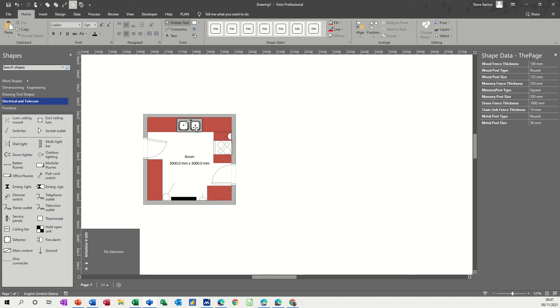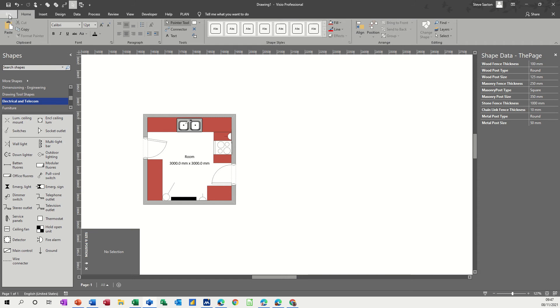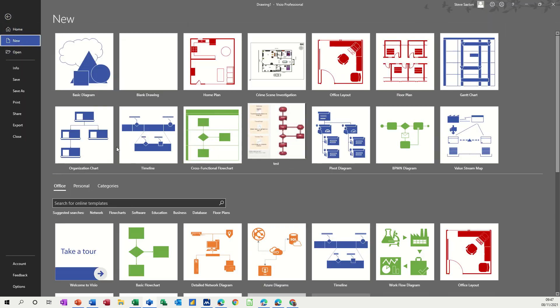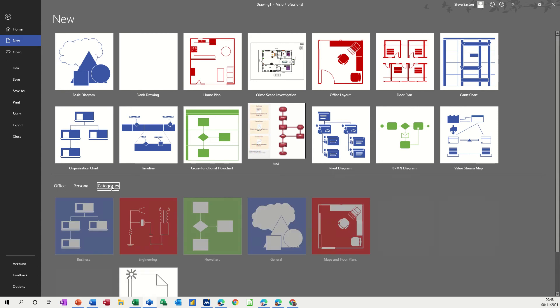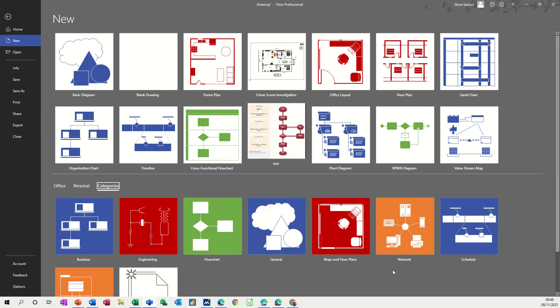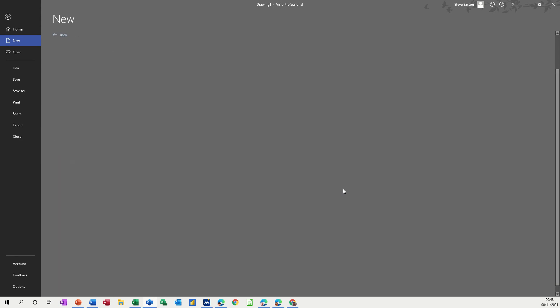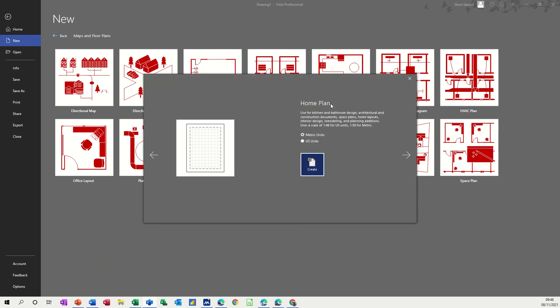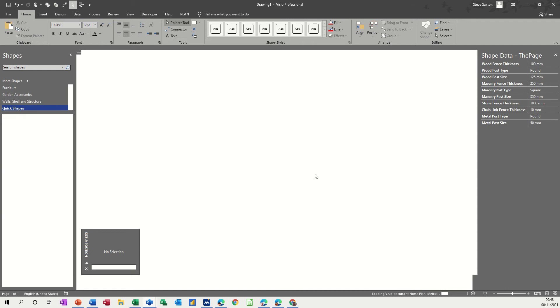And where the main elements in the kitchen are - there's a sink, a cooker there, and where the sockets and doors are. I've used basic shapes for these tabletops. These are actually cupboards underneath. So let's have a look at file new, and what we're looking for in categories is maps and floor plans, and then a home plan. I'll click on this one and create.